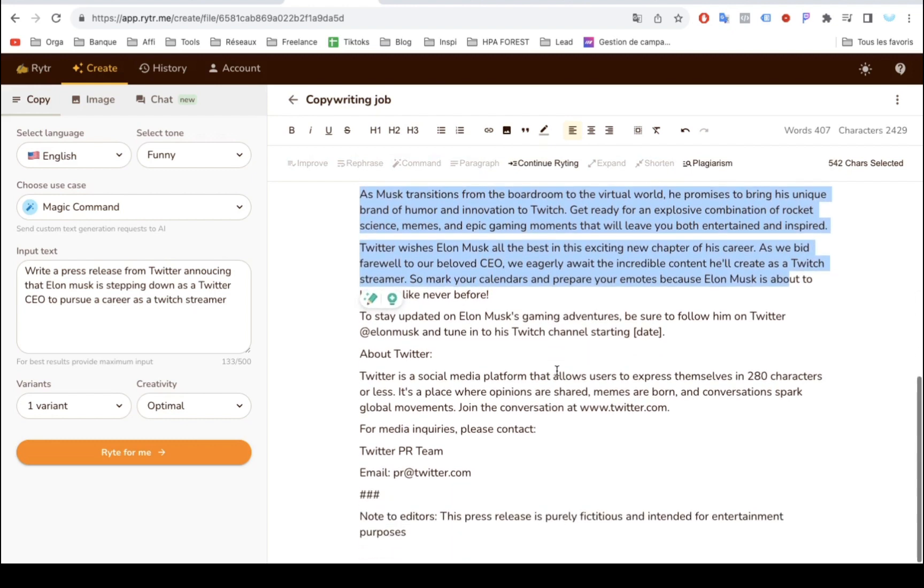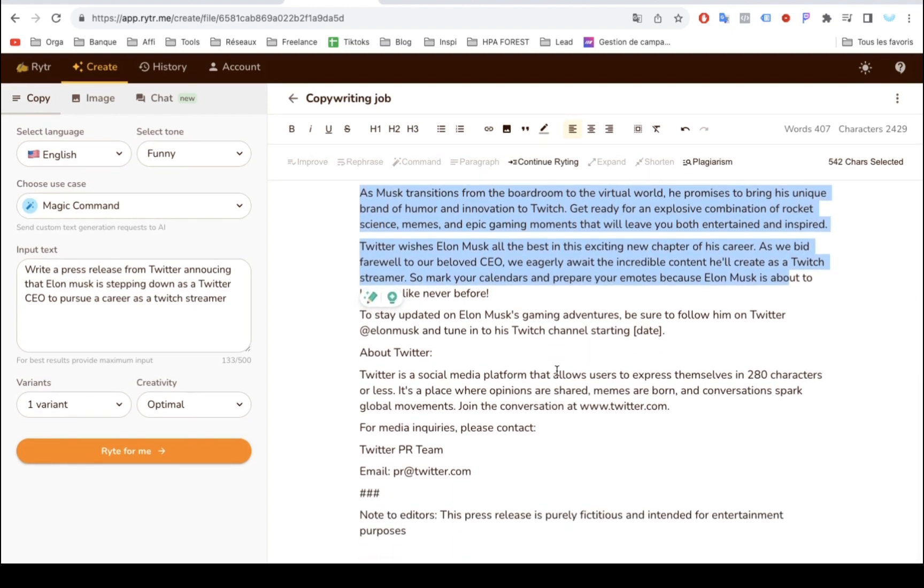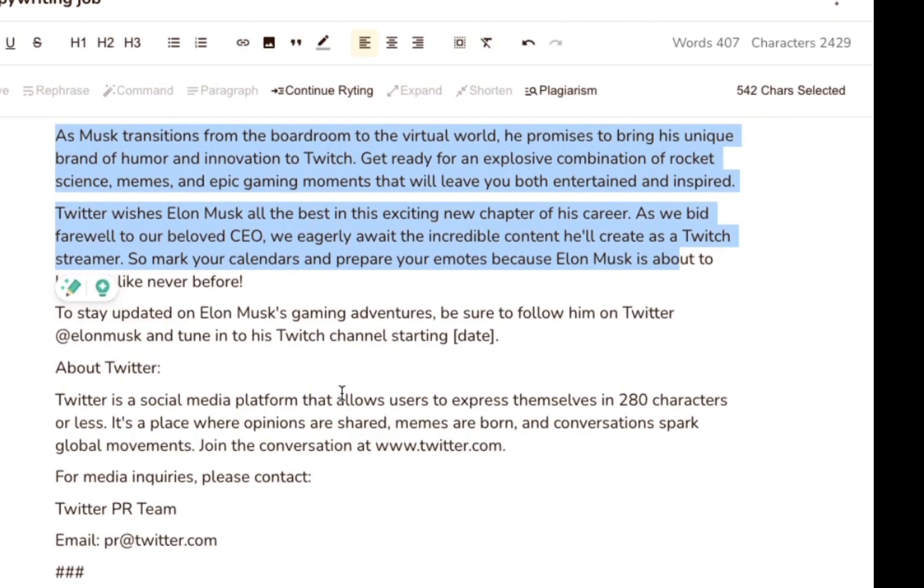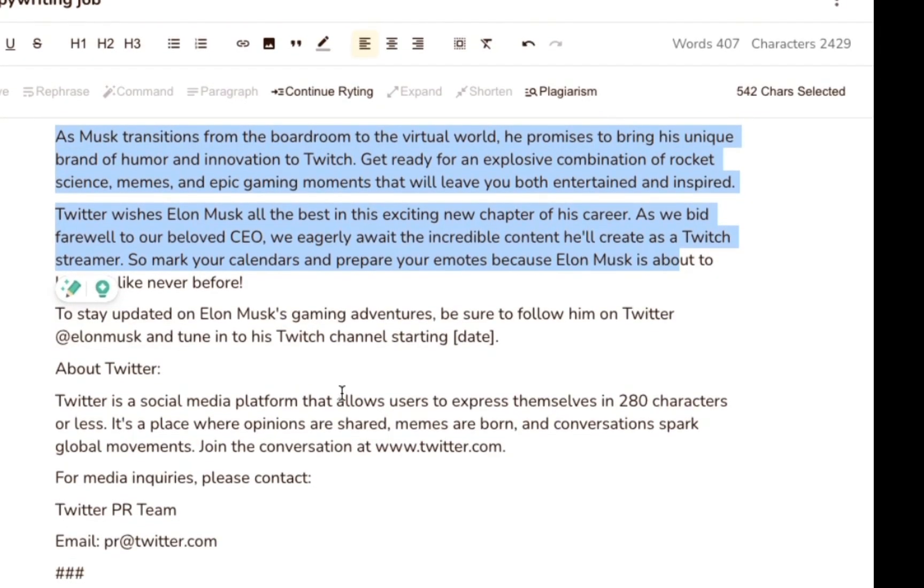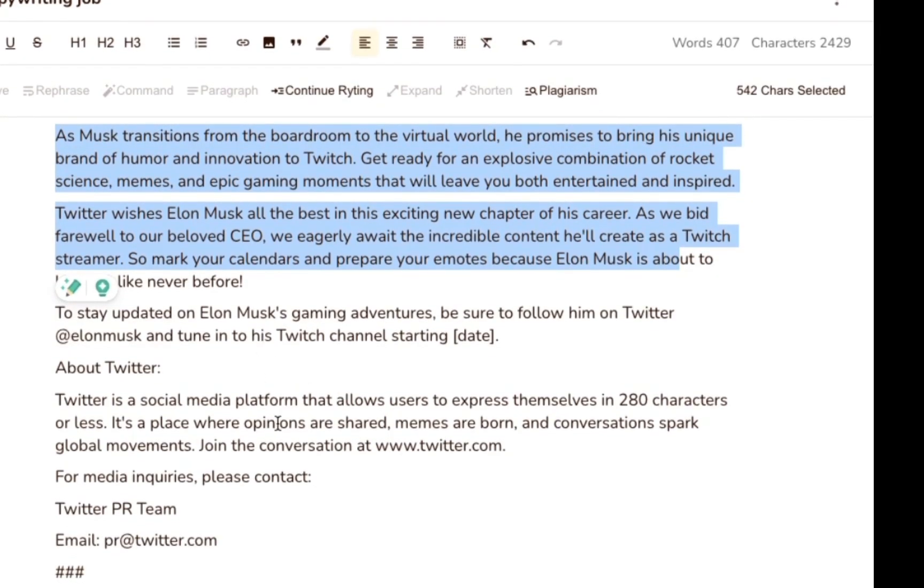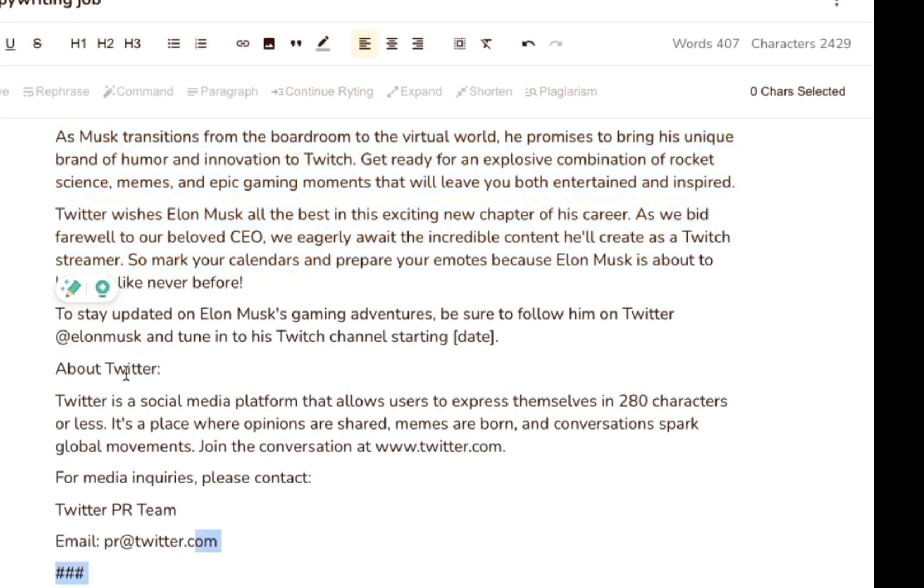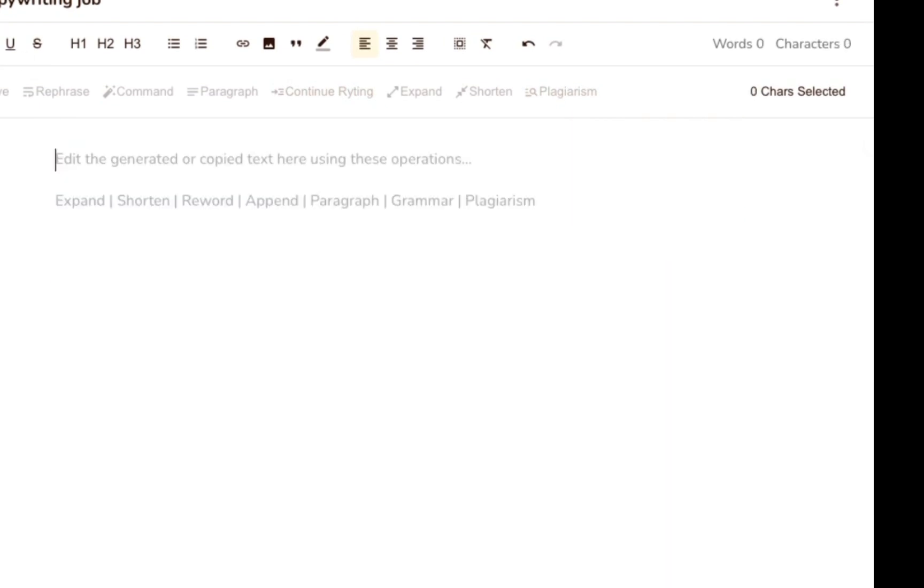The good news is it nailed the format. It certainly reads like a press release, especially with the quote in there. The results are promising. I'd definitely be excited to see what else it can do, if given different instructions.